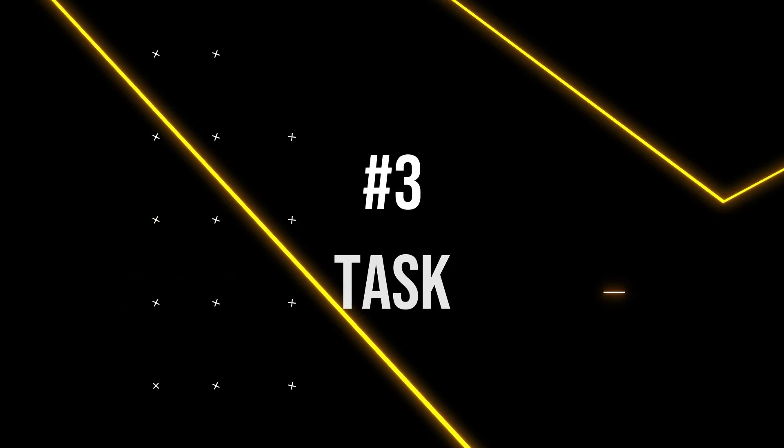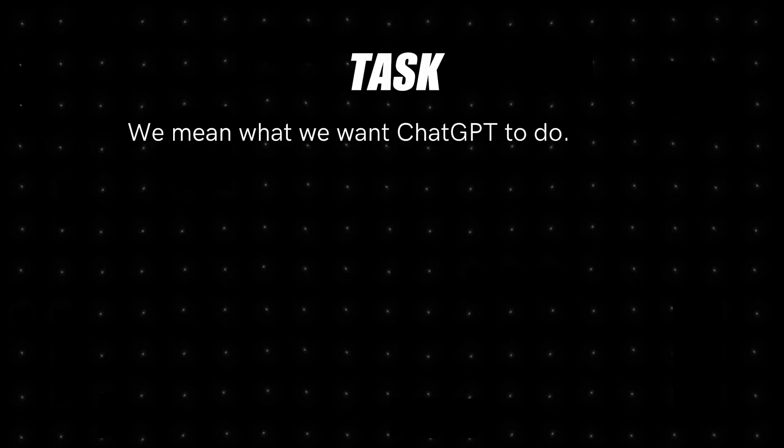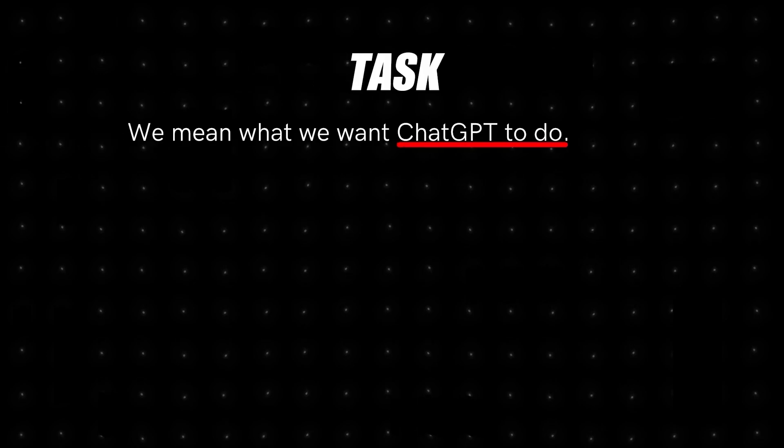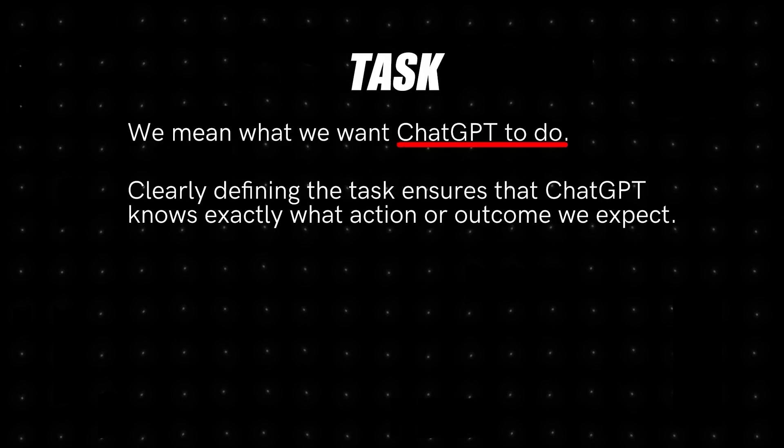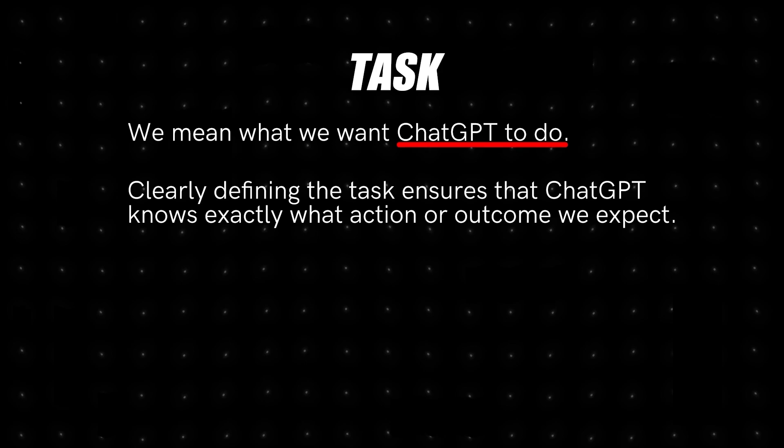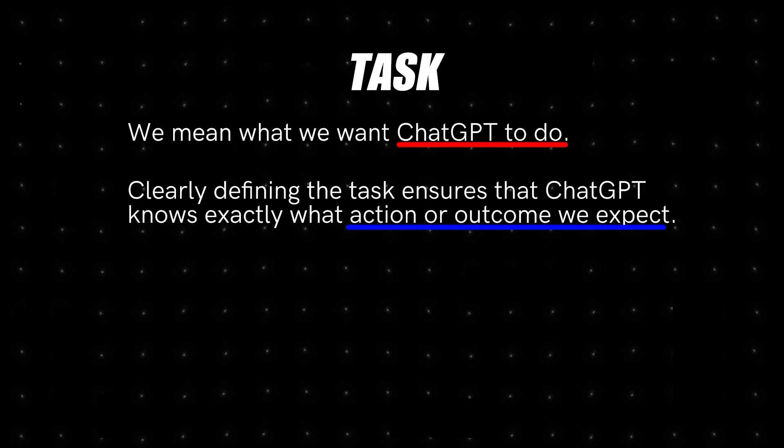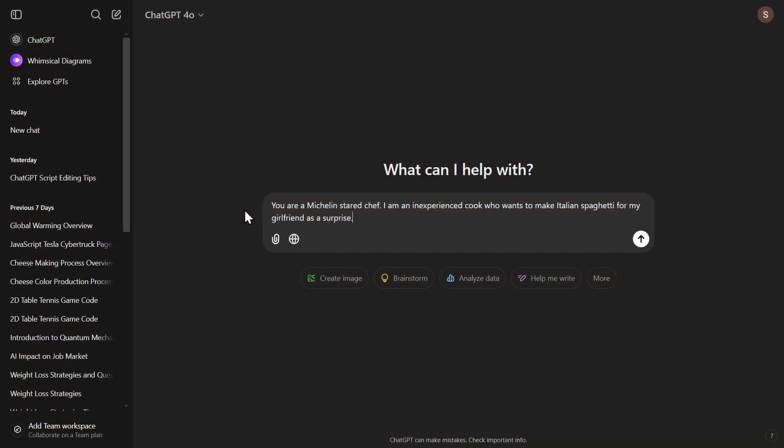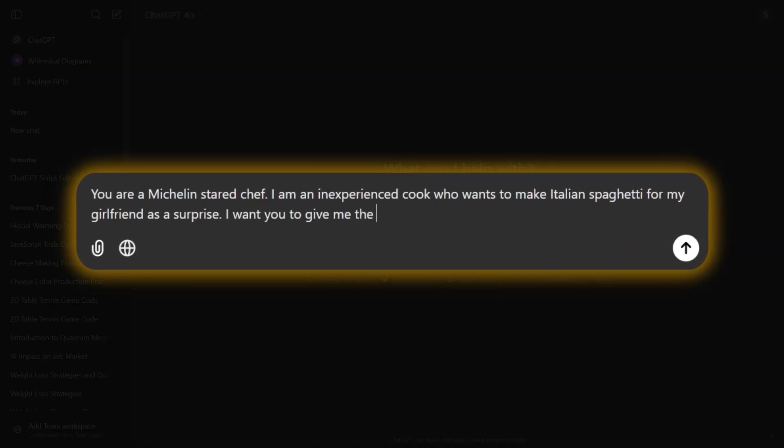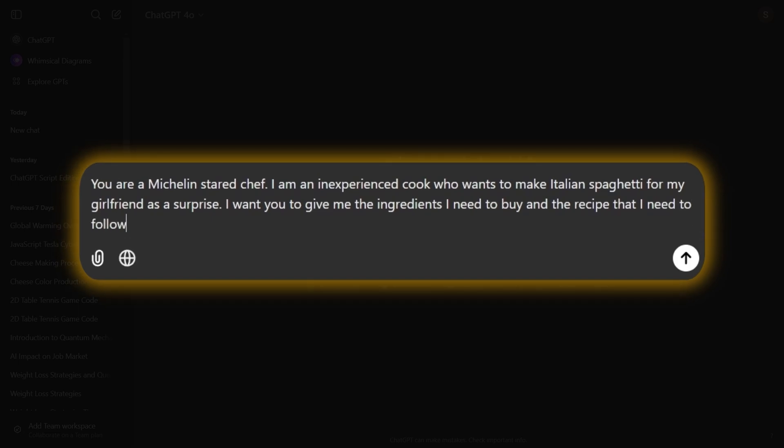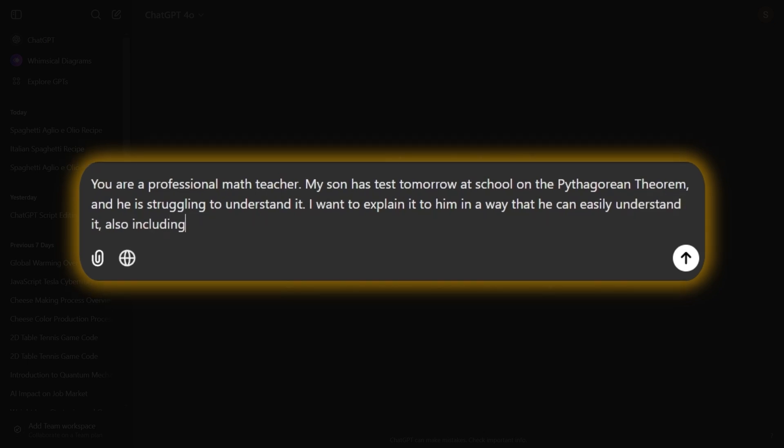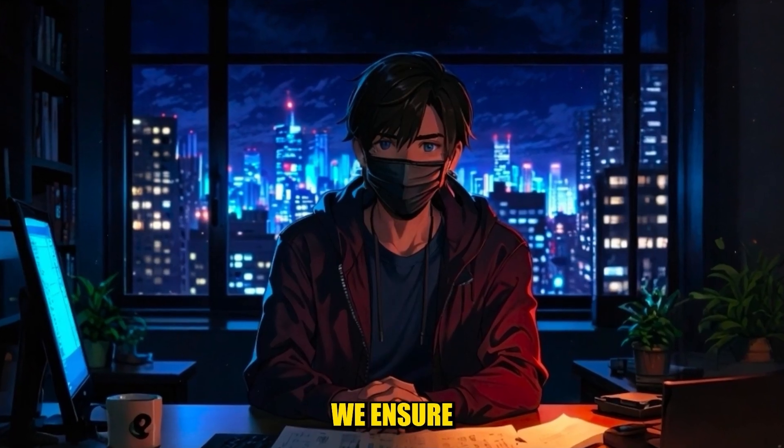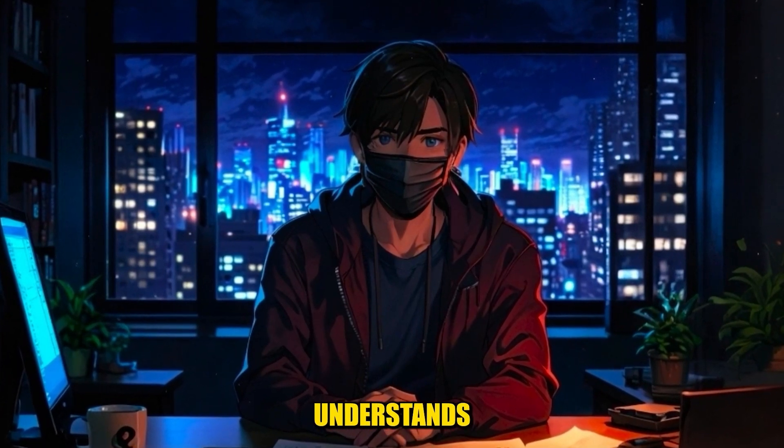Then we have the task. By task, we mean what we want ChatGPT to do. Clearly defining the task ensures that ChatGPT knows exactly what action or outcome we expect. For example, we will type, I want you to give me the ingredients I need to buy and the recipe I need to follow, or I want you to explain the Pythagorean theorem to him in a way he can easily understand, including a visual representation. This way, we ensure that the AI clearly understands what we want it to do.